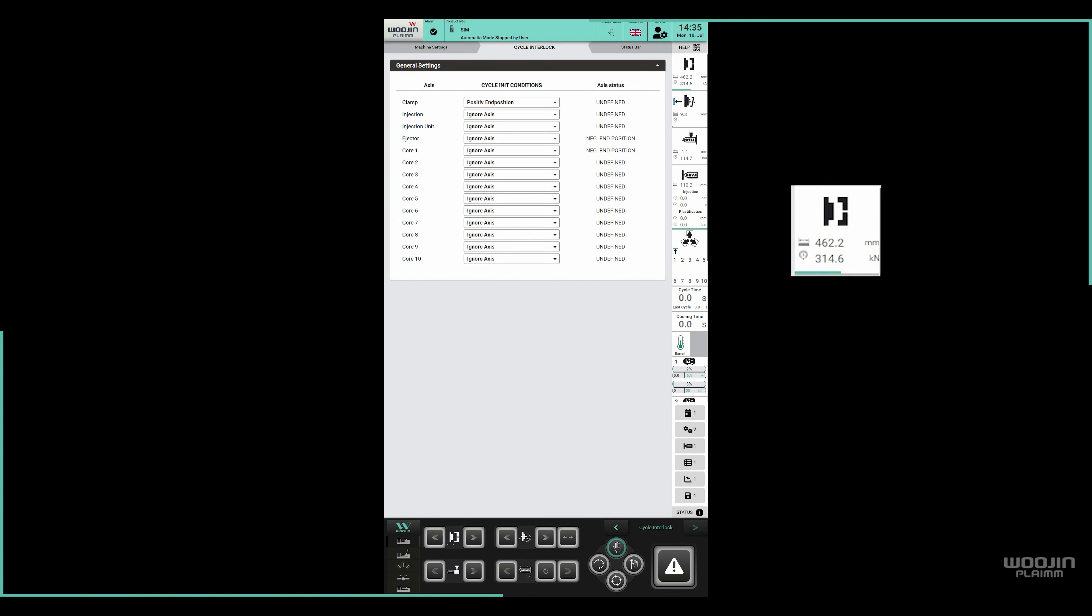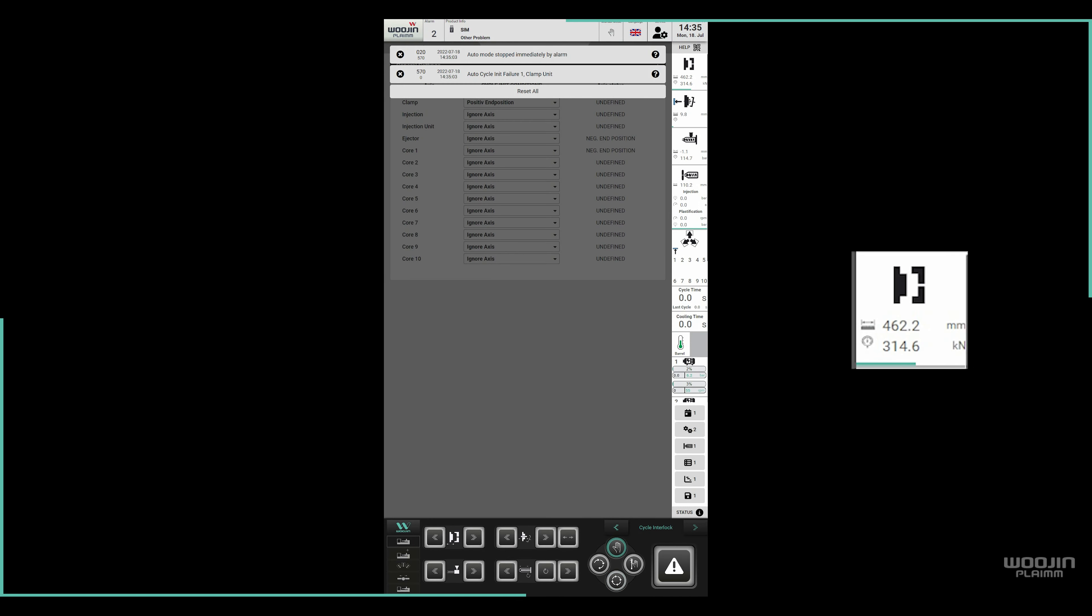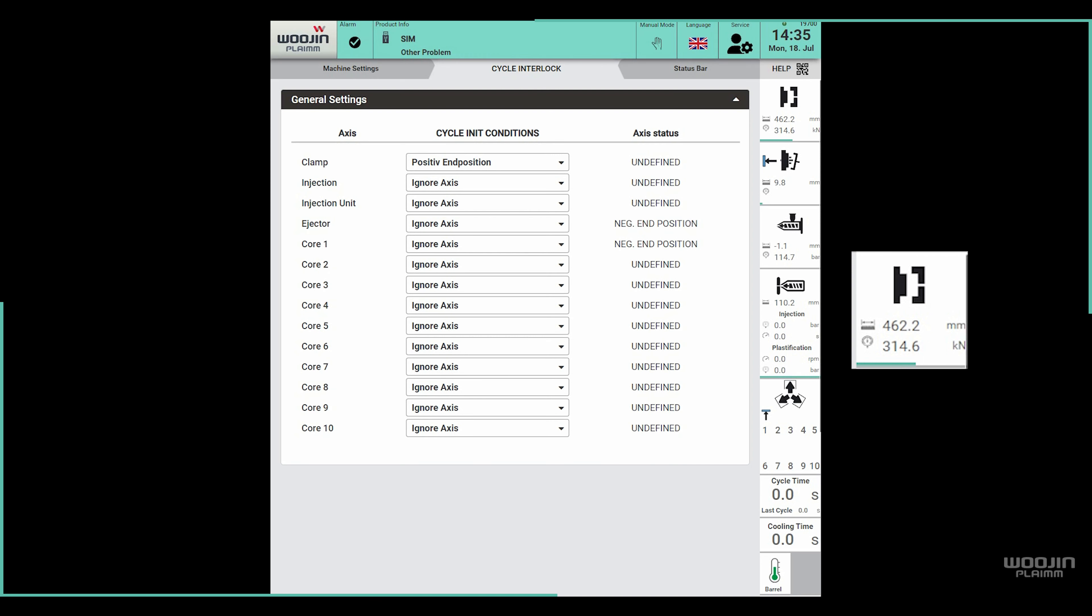If the clamp is not in open position and we try to start the automatic cycle, we will get an alarm telling us it's not possible to start automatic cycle because of the clamp position.